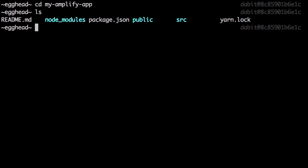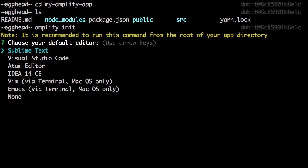From within the new directory, we'll run amplify init to initialize a new Amplify project. We'll then be prompted for a few options.